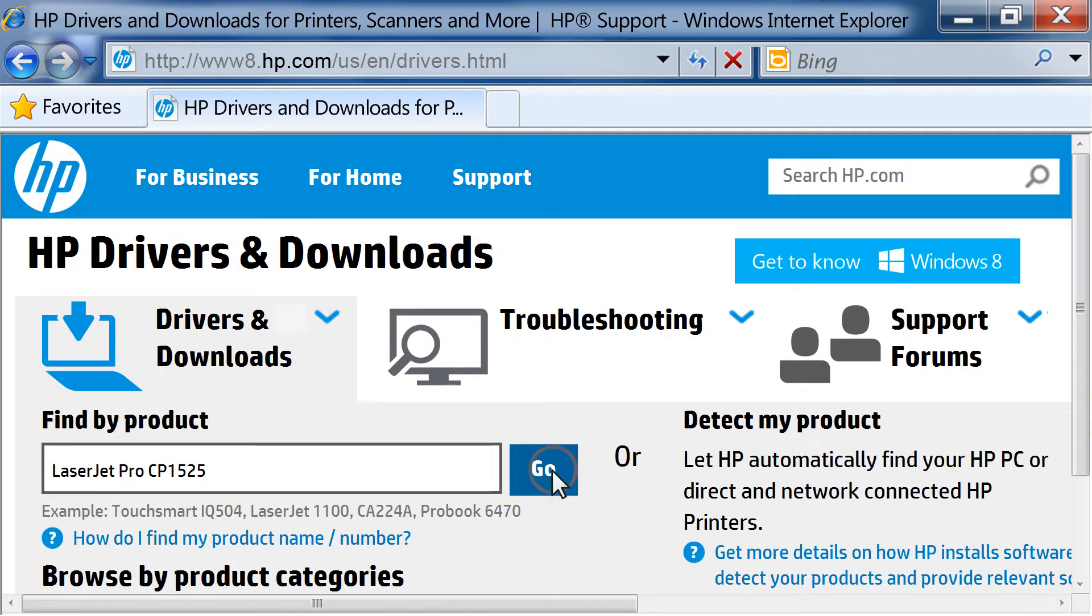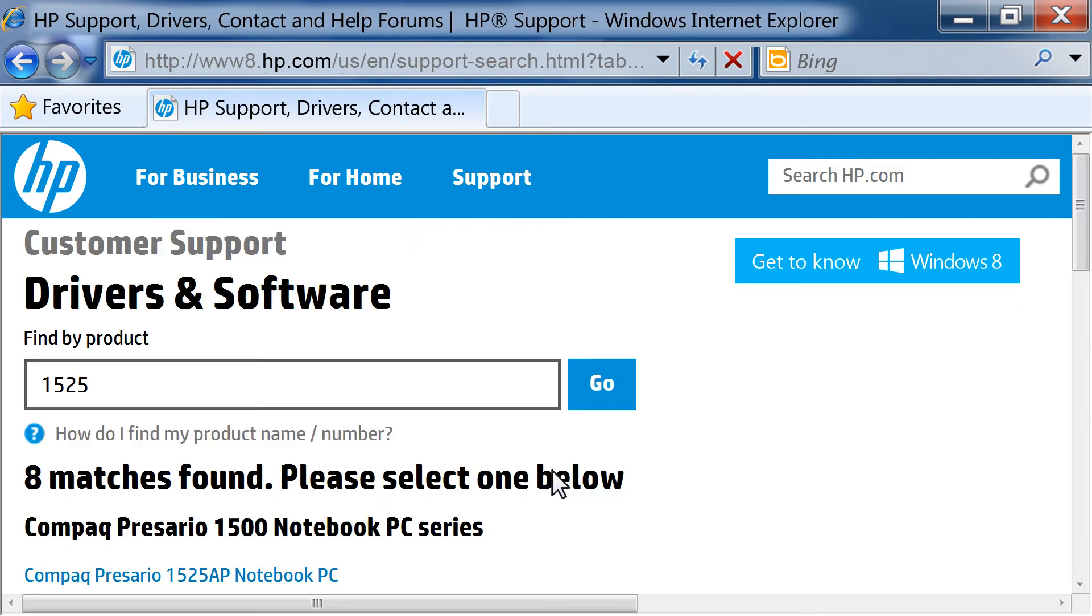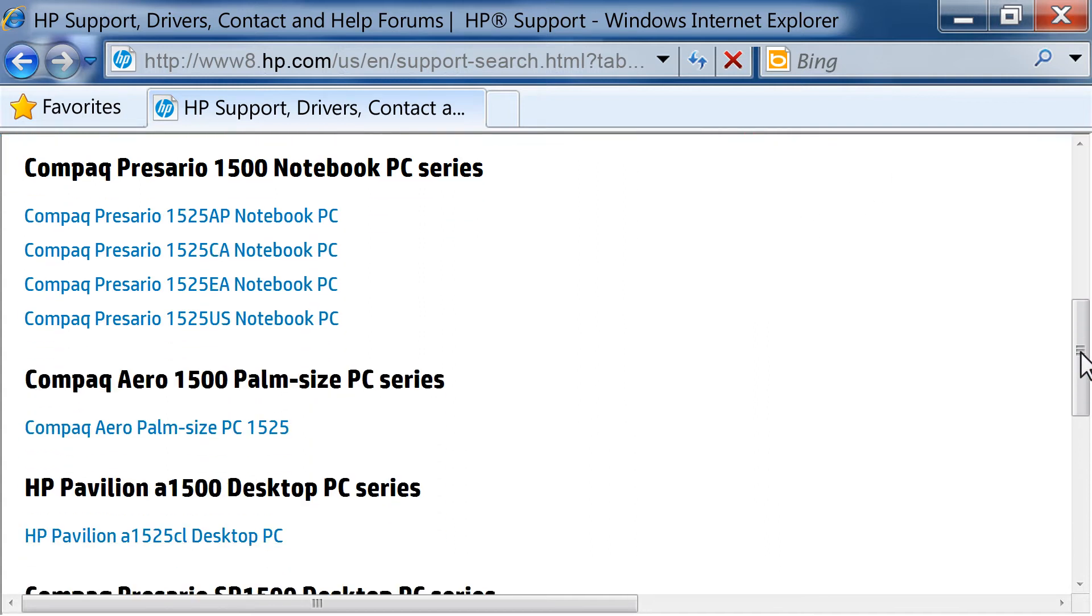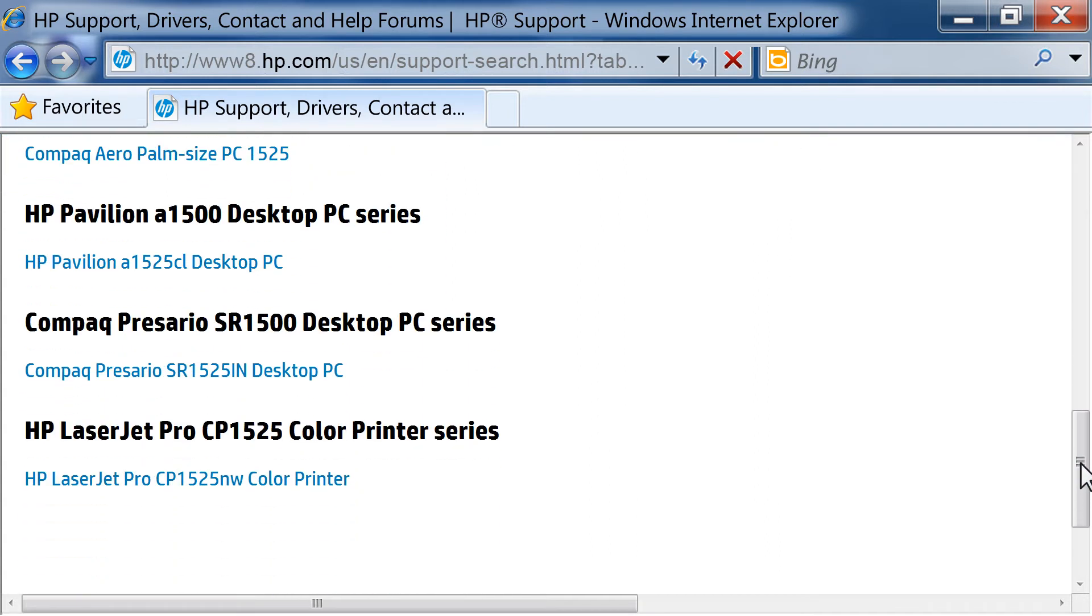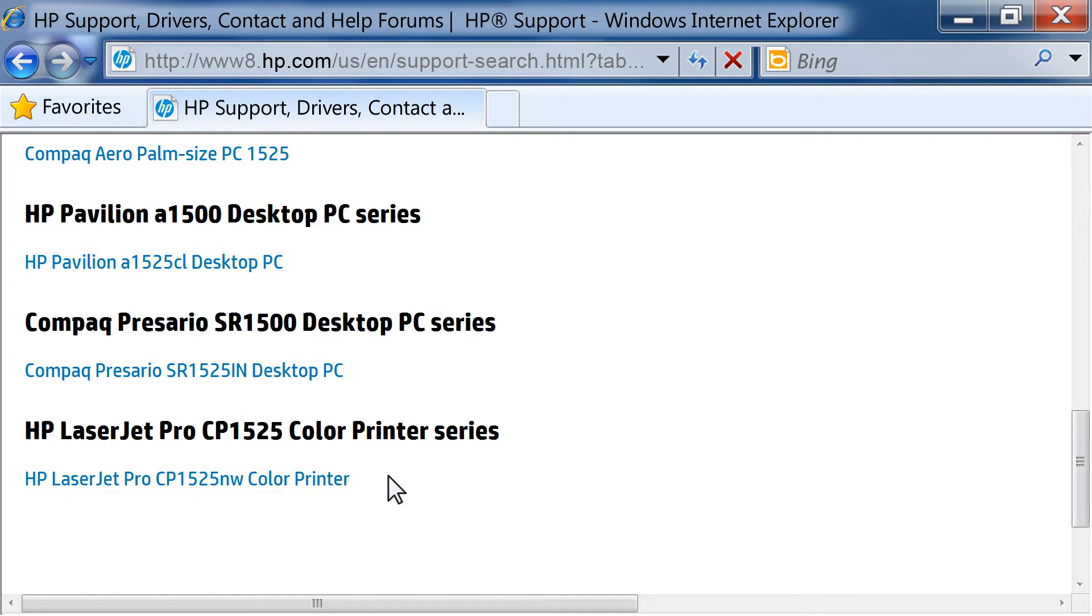Click Go or press Enter on your keyboard. If there are multiple models of your HP printer, or you type in only a portion of your model number, like 1525 instead of HP LaserJet Pro CP1525, you will have to choose your printer from a list.